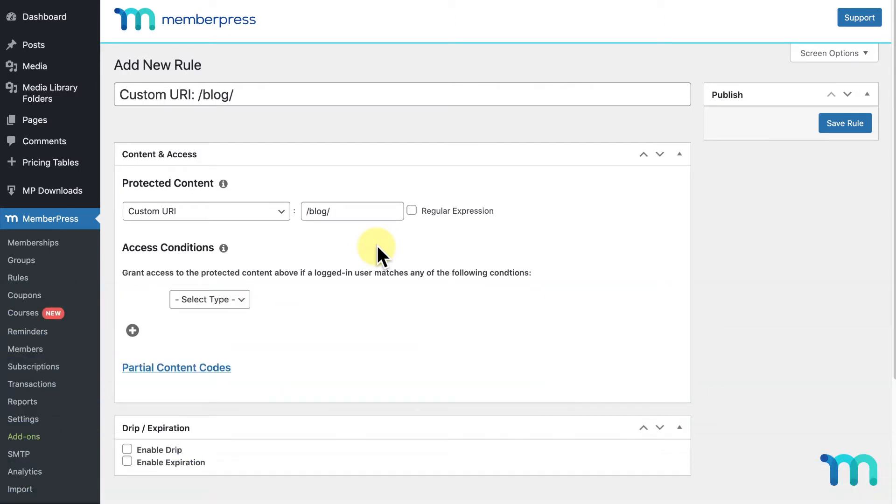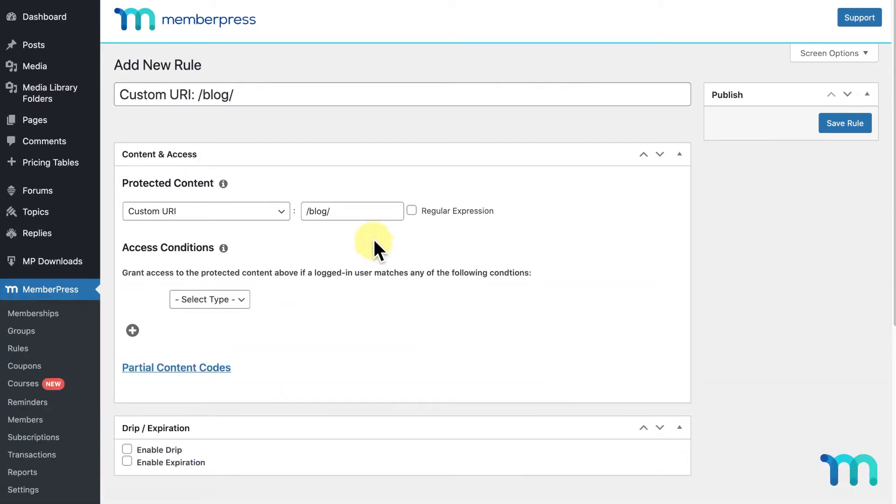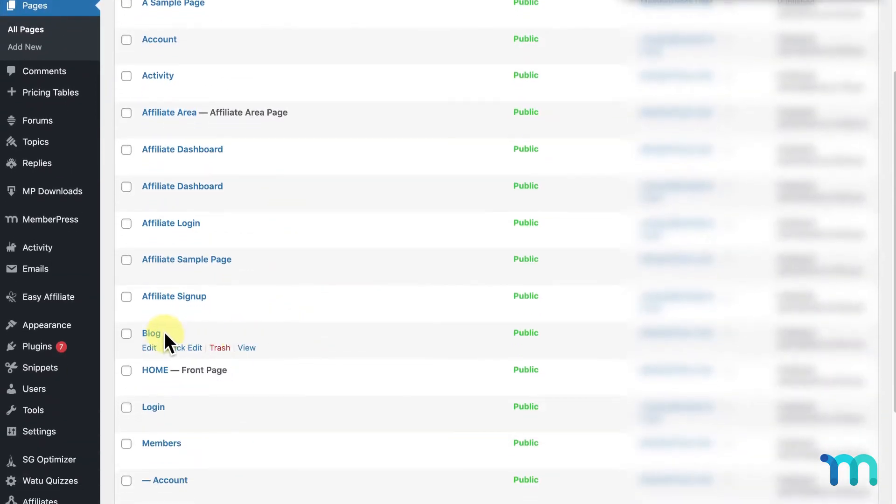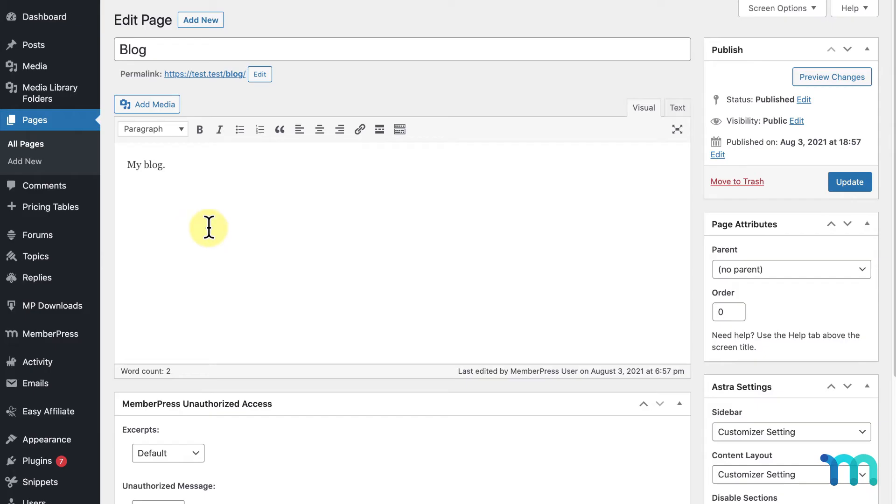To get these URLs, you go to pages or posts or whatever you're going to protect, click on the individual page, and copy this URL here.